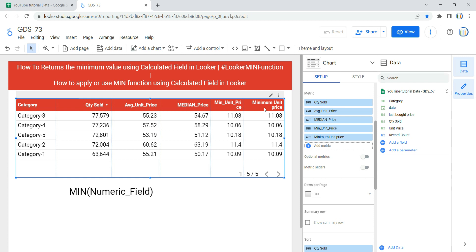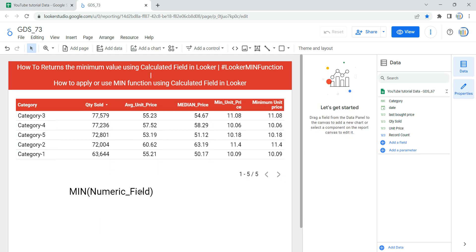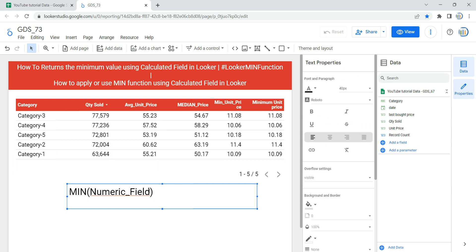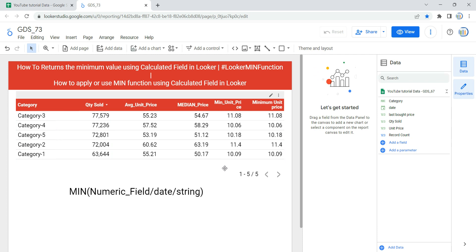Now that you've successfully applied the minimum function using a calculated field, you might wonder how it works. This minimum function evaluates the minimum value of a particular expression or field. That field or expression can be numeric, a date, or even a string, and it returns that minimum as the result. So you can use this minimum function with a numeric field, a date, or even a string, and it will return the result accordingly.